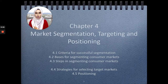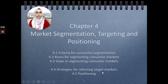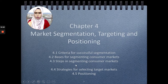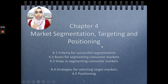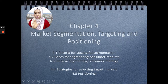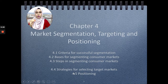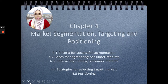Hi guys, so let's continue with the second part of this particular chapter which is on the strategies for selecting the target markets and also positioning. I hope you still remember the criteria for successful segmentation — there are four of them — the basis for segmenting consumer market, there are five of them, and the six steps in segmenting consumer market. In this particular video, I'm going to explain to you the strategies for selecting the target markets and also the positioning strategies. Let's get started.